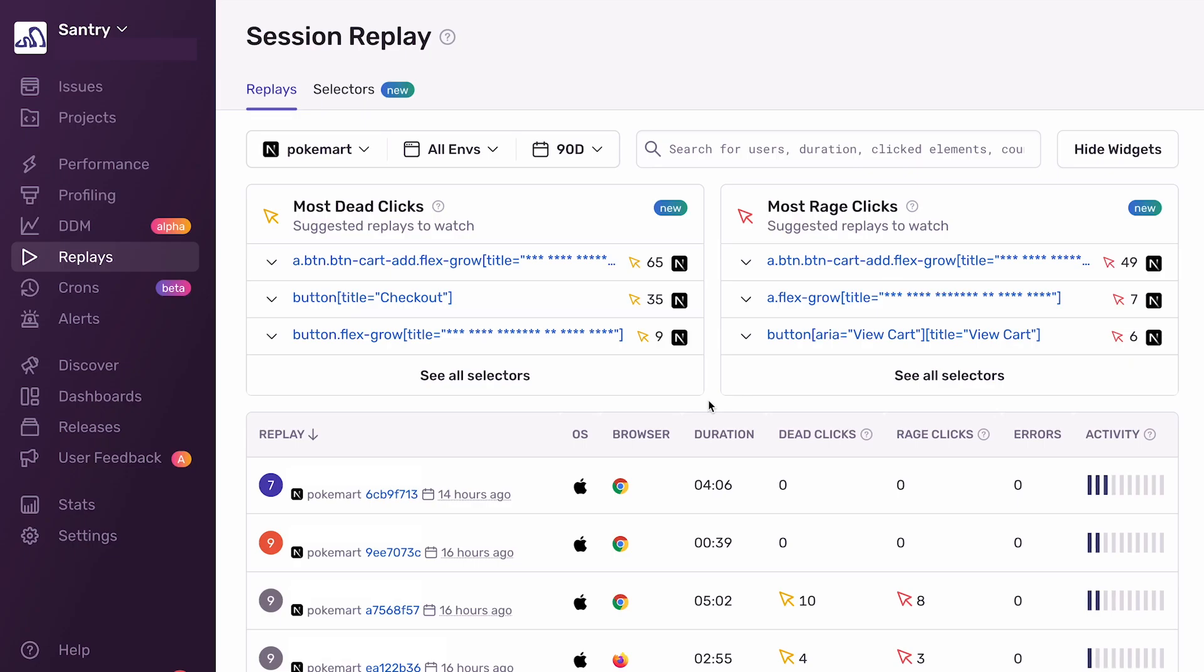To give a bit of context, we initially built the Replay product to give developers a visual medium for debugging errors faster. But then we realized there's a whole class of problems not associated with errors, where Replays can still help us out. And these include user frustration and user experience problems.